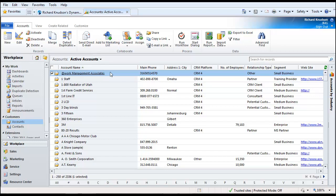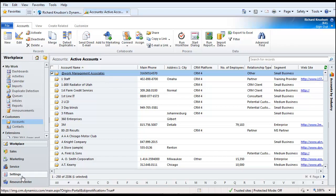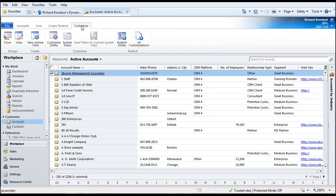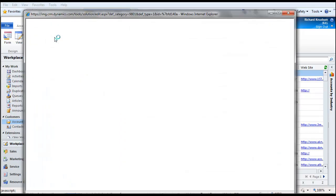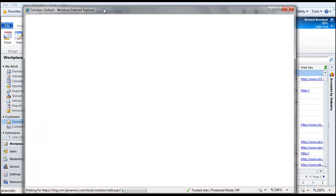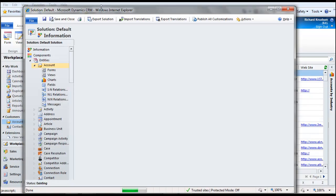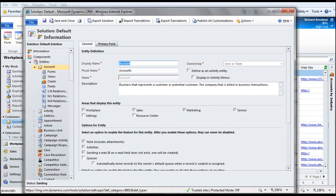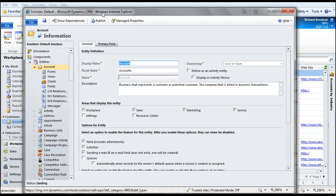So here we are in the accounts form. I can simply now click customize rather than the requirement, which you can still do, by the way, but I don't necessarily have to anymore. Click settings, customization, customize entities. I can simply click customize, customize entity. So now I'm doing in-place customization of the account entity, but this isn't the best part yet. That's a little time saver.